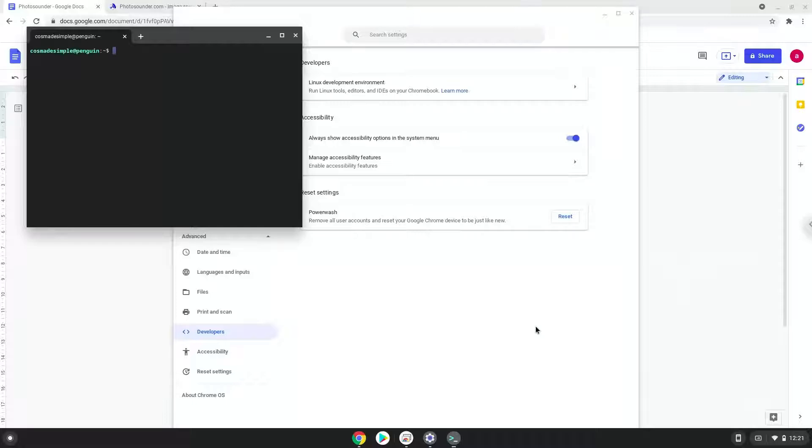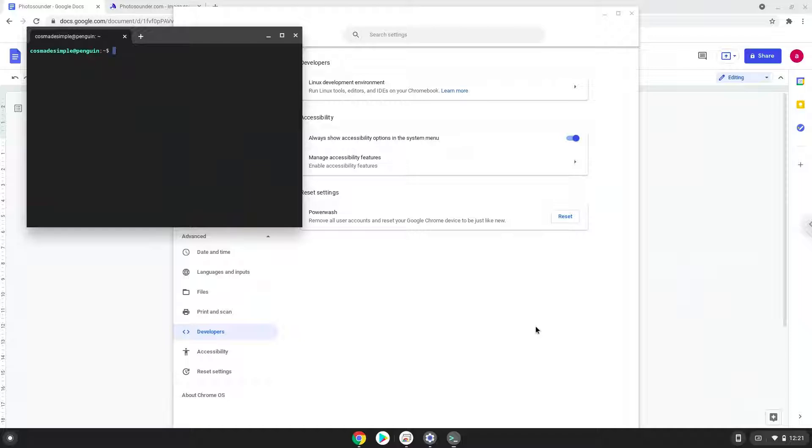Now that we have enabled Linux apps on our system, we will continue to the next step, which is to download the installation package from their website.